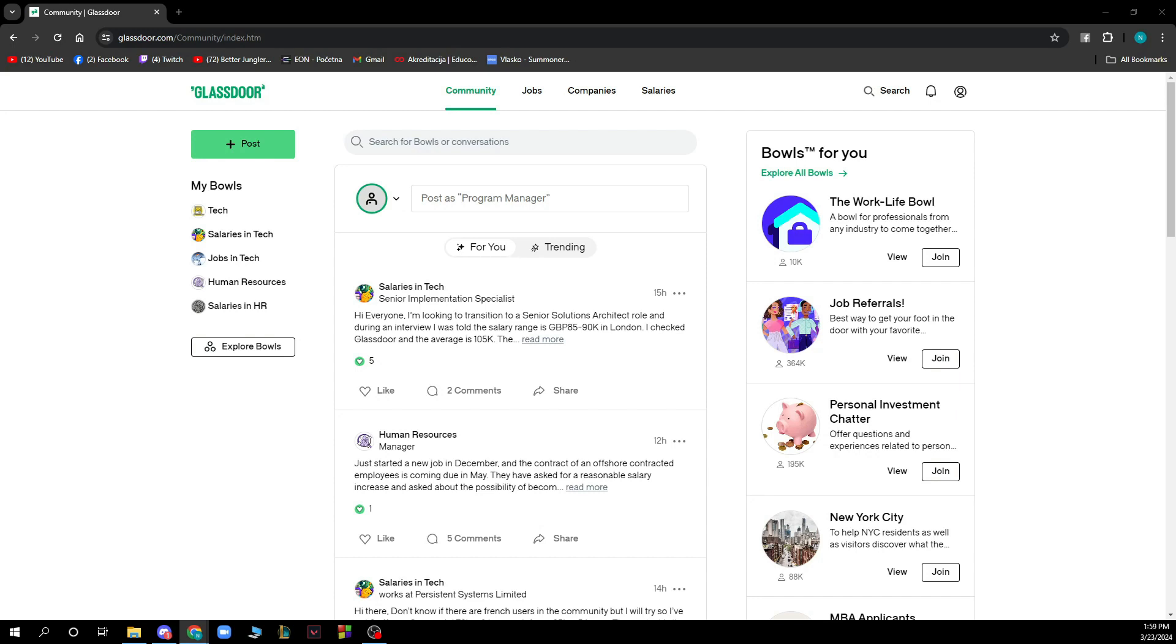Now when you're here you just need to log into your profile, but if you do not have one you can always register to Glassdoor. If you do not know how to do that, you can visit our YouTube channel where we have plenty of how-to Glassdoor videos.